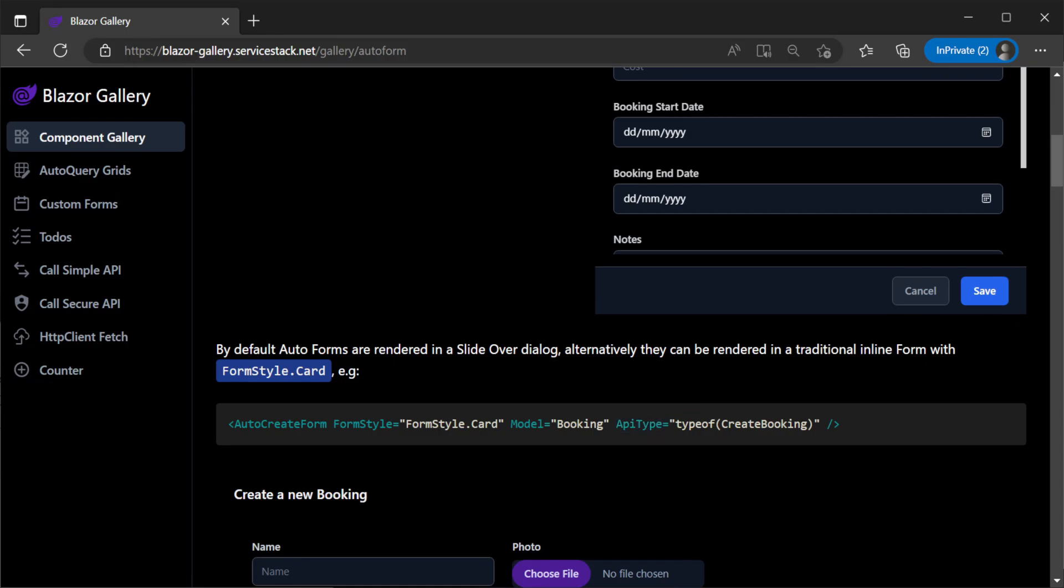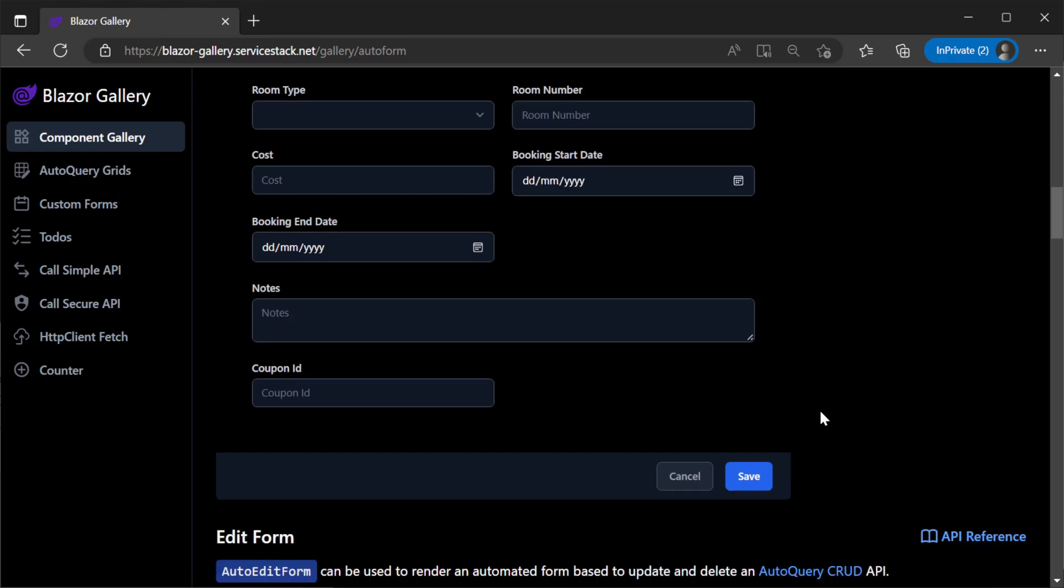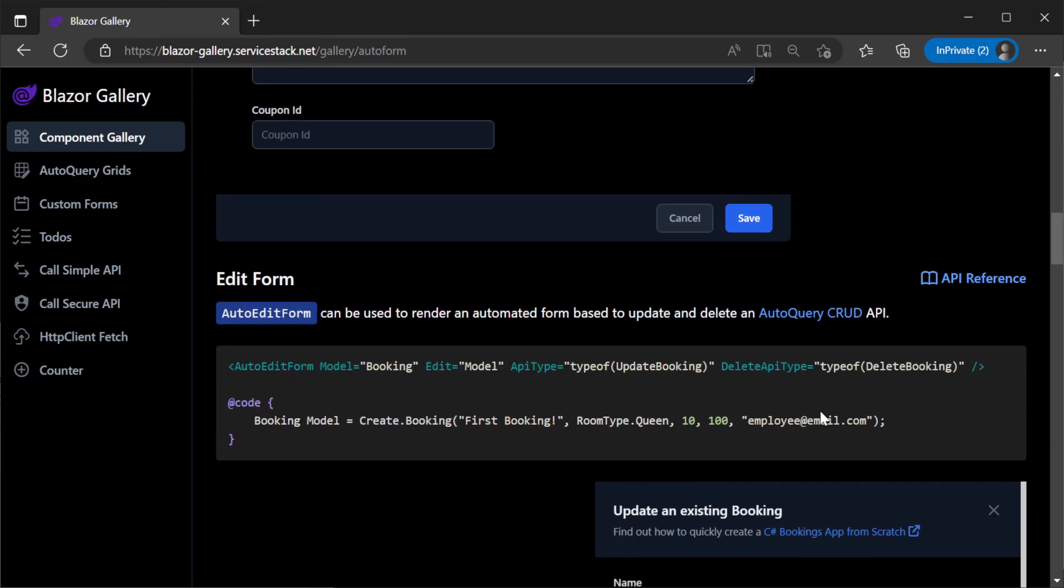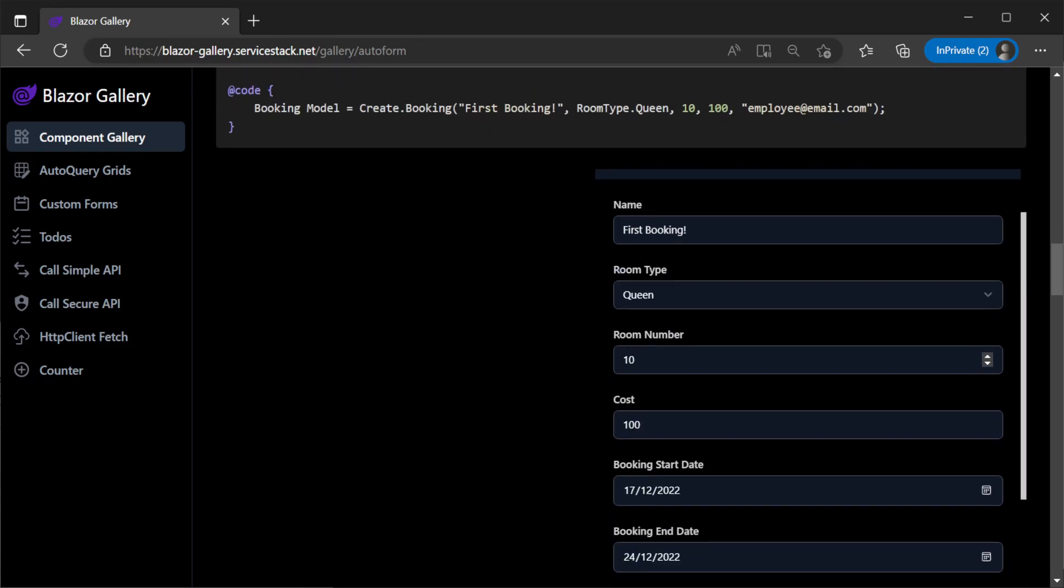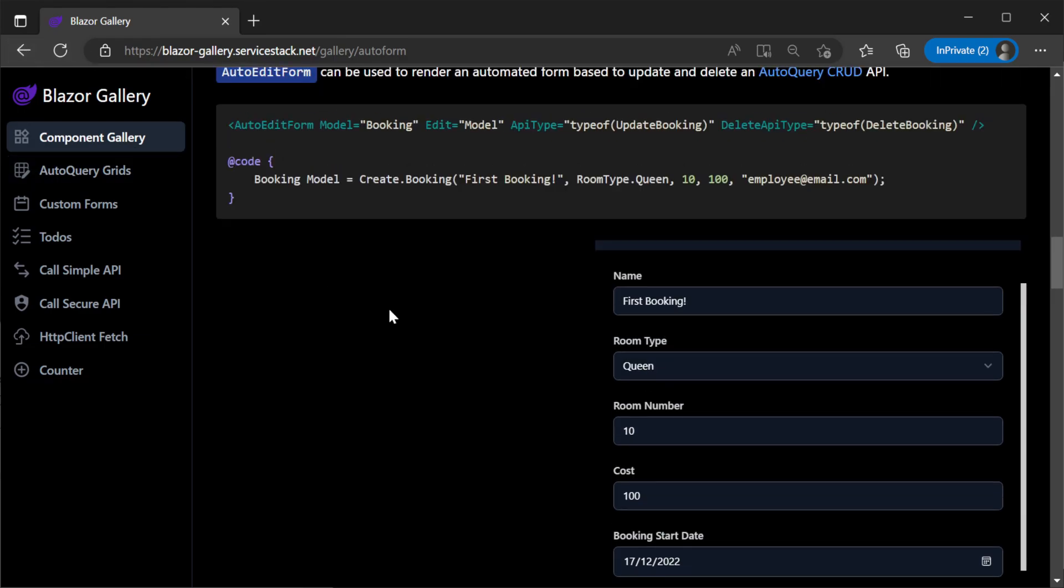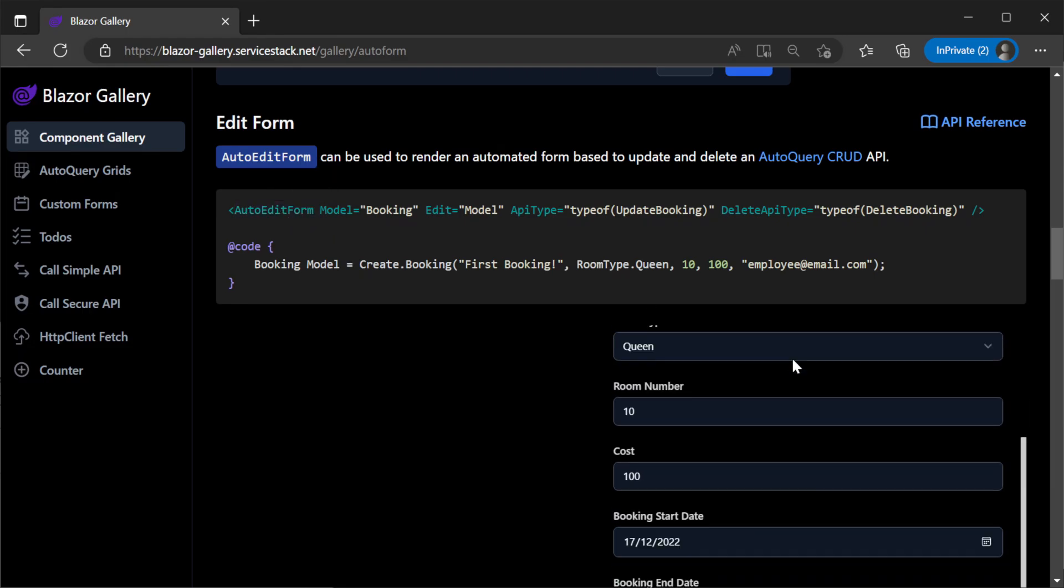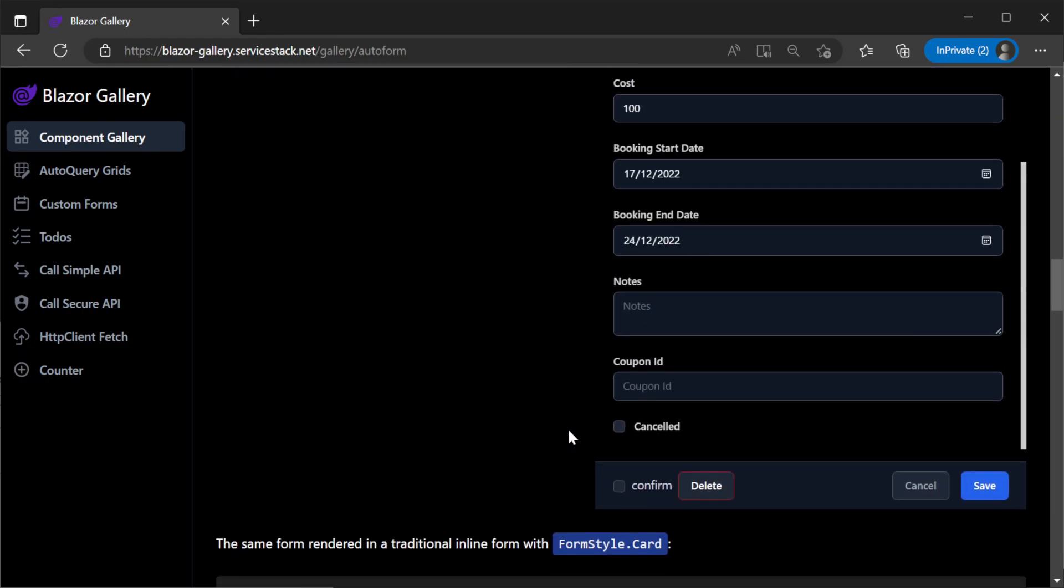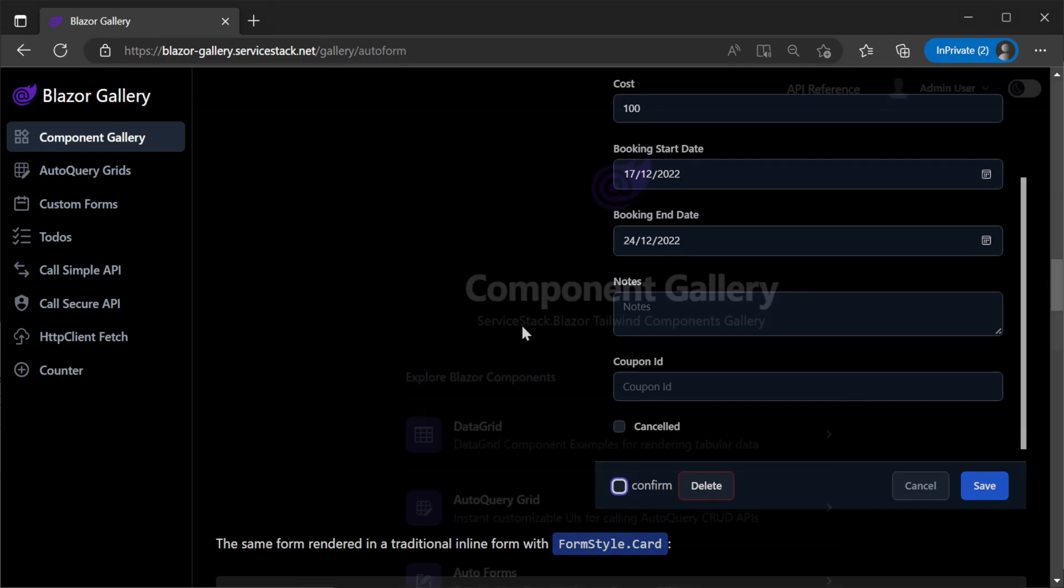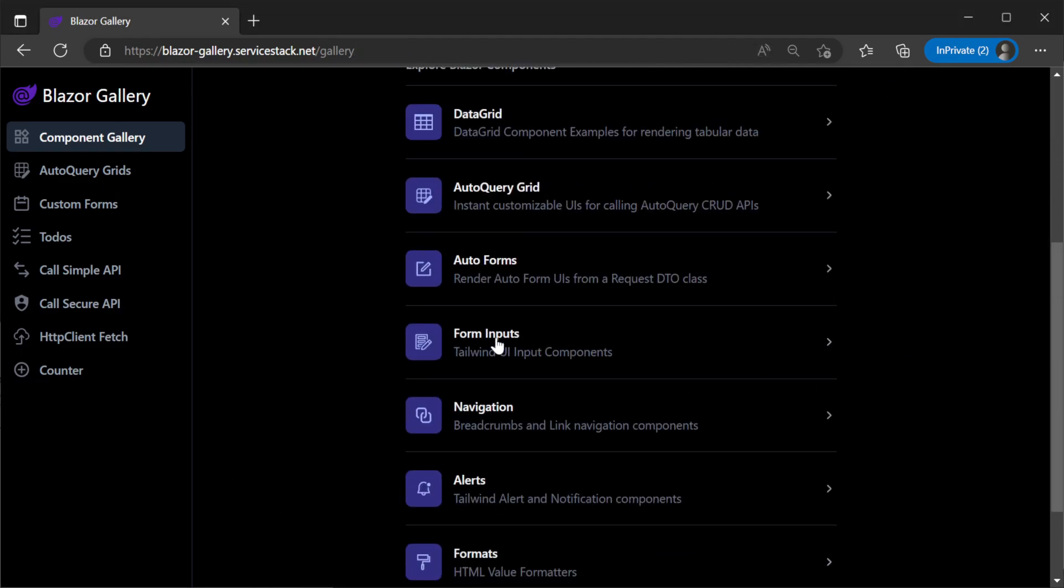All of the dynamically created inputs also support dark mode by default, meaning regardless of your interactive render mode, you can get an auto form that's integrated with any of your ServiceStack services that looks great in light or dark mode with minimal effort. This same support also applies to the auto edit form which supports an optional delete operation, giving us full create, update, and delete functionality with just two configured components.